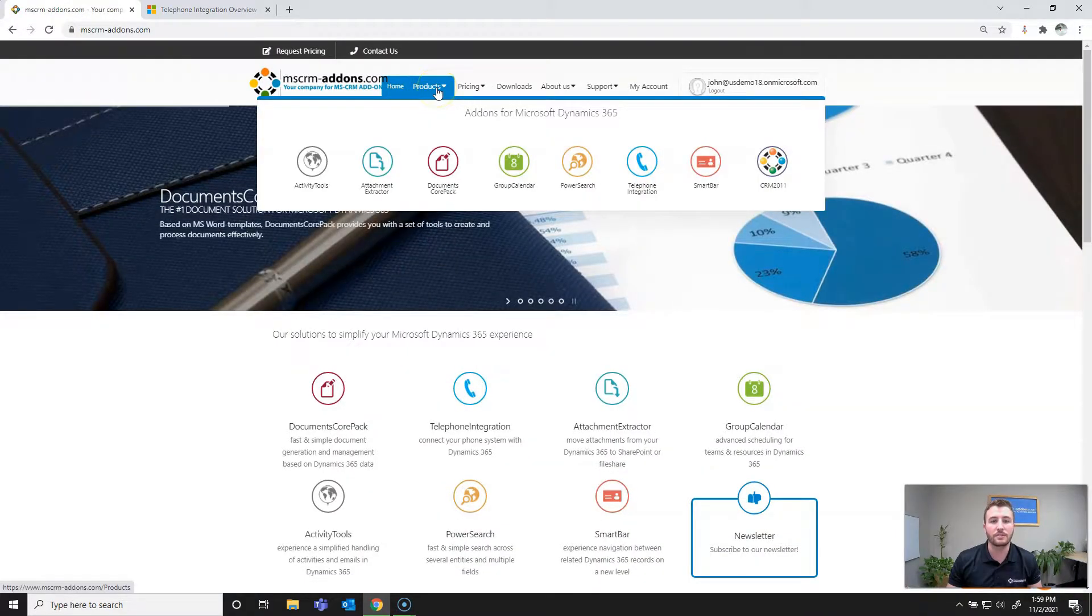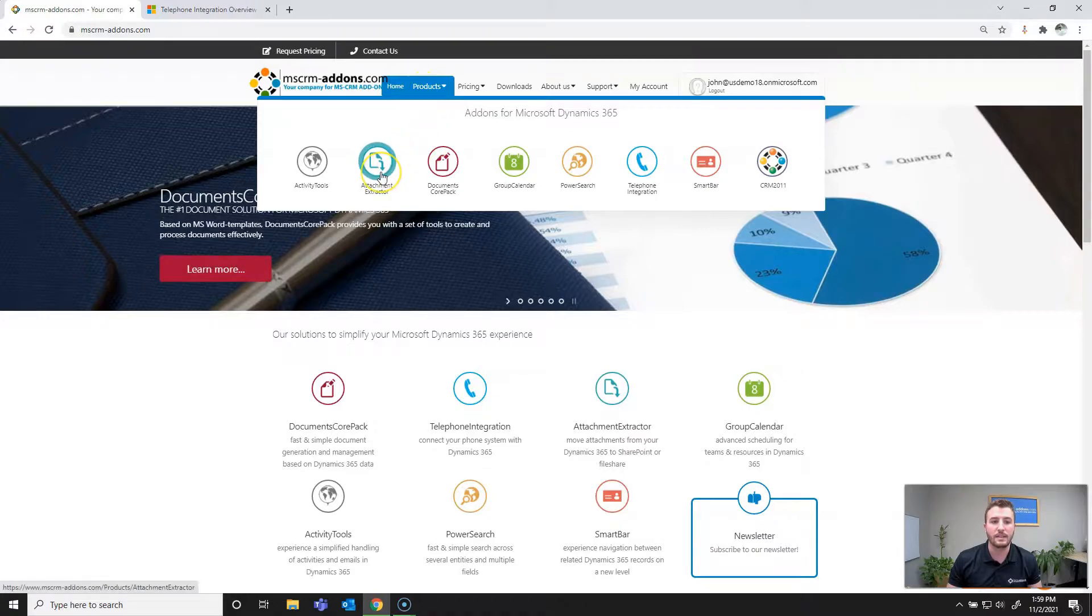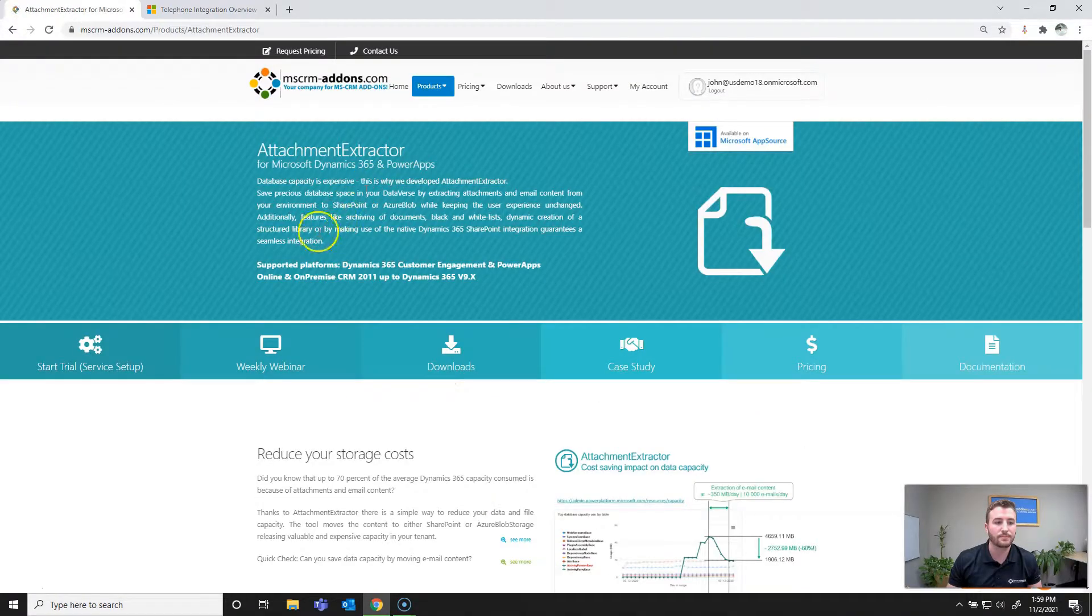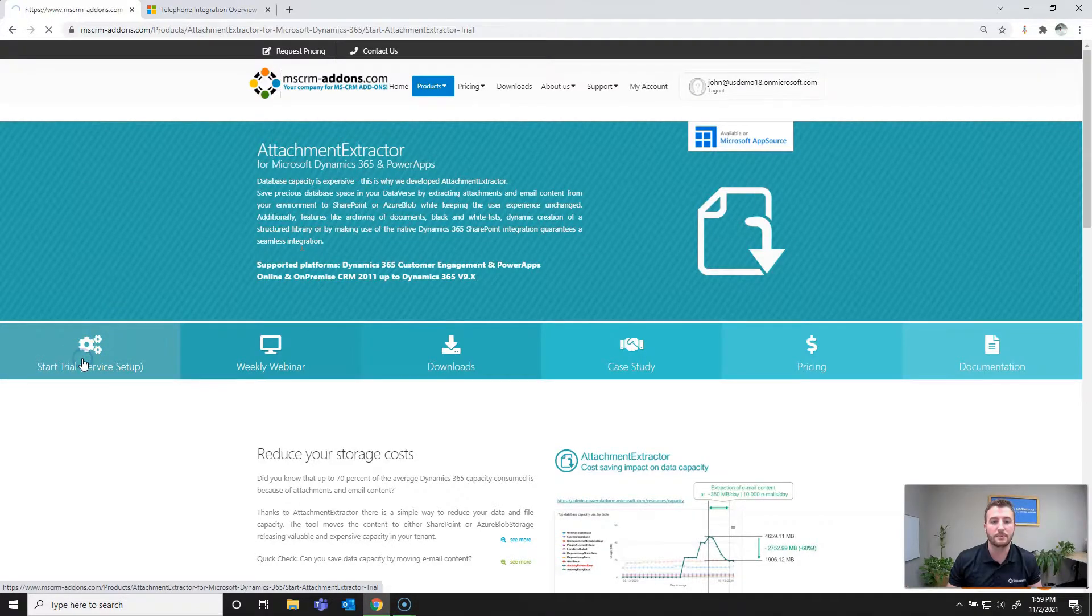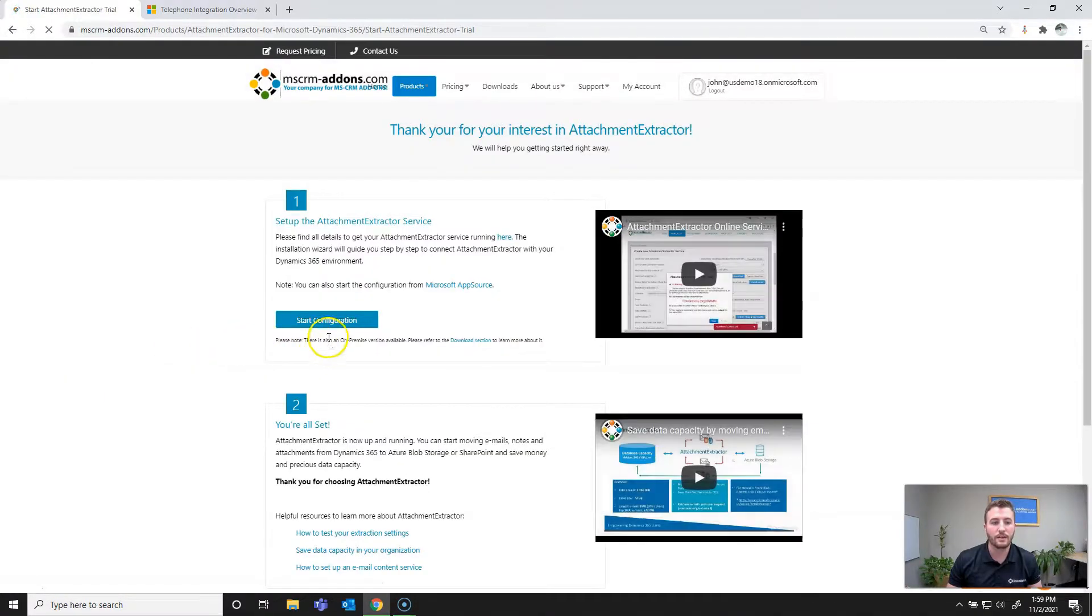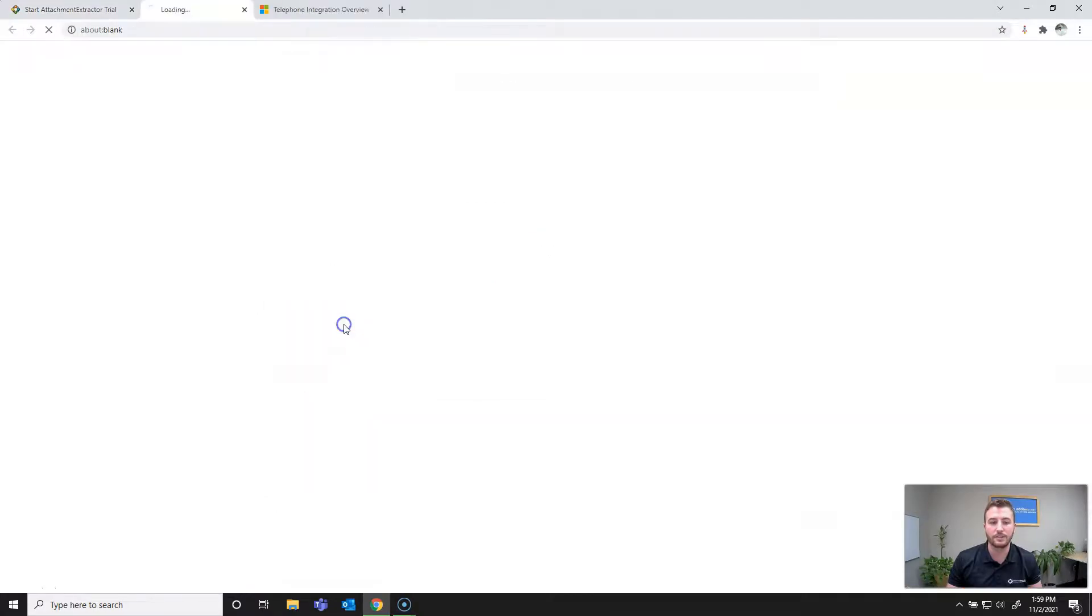Once logged in, you're going to navigate to products and then attachment extractor. From there you'll hit start trial slash service setup and finally start configuration.